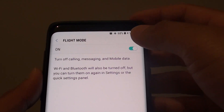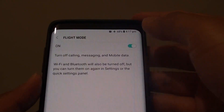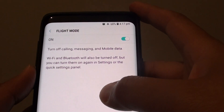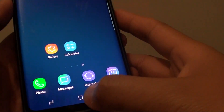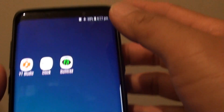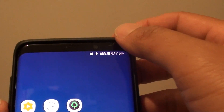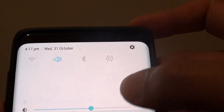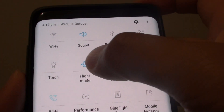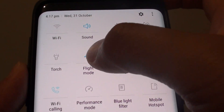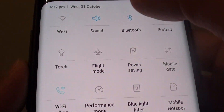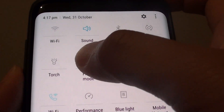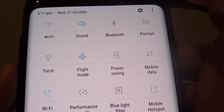How to enable or disable flight mode on the Samsung Galaxy S9 or S9 Plus. First, tap on the home key to go back to your home screen and swipe down at the top. There is a shortcut panel that you can tap on — you can see it says flight mode. Tap on that to enable or disable flight mode.